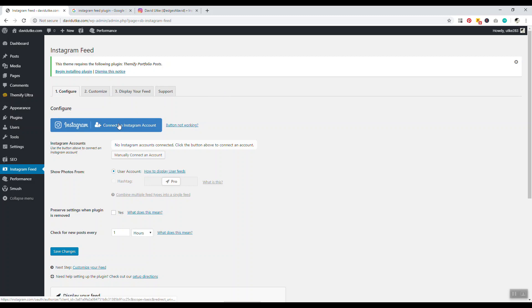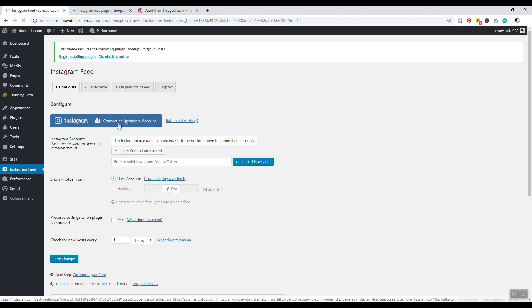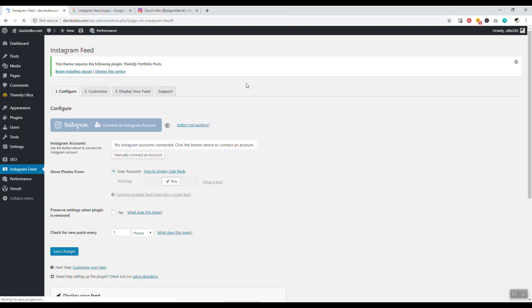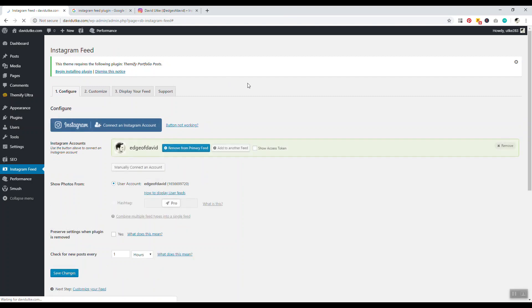Now we can connect an Instagram account. To connect an Instagram account is very simple - we just click on this big blue button. It'll redirect us to an app where we can connect our Instagram feed automatically. Sometimes it'll redirect you to another page where you have to authorize the app. Just go ahead and do that.